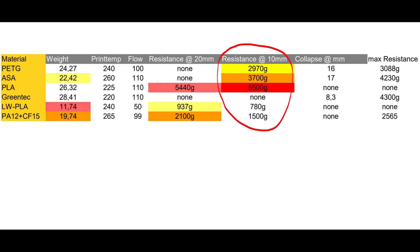But we can see, regular PLA seems to be the stiffest at 20mm impact. At 10mm also regular PLA is the leader, before ASA and surprisingly PETG. The carbon nylon is a bit disappointing at this point.